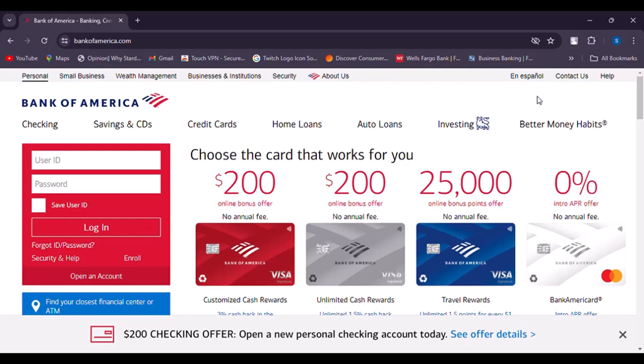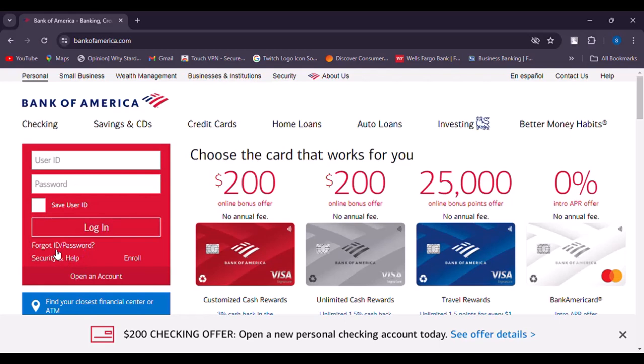Now you can see the sign-in section. Enter your user ID, and in the password section you don't remember it, so what you need to do is tap the 'Forgot ID and Password' option.